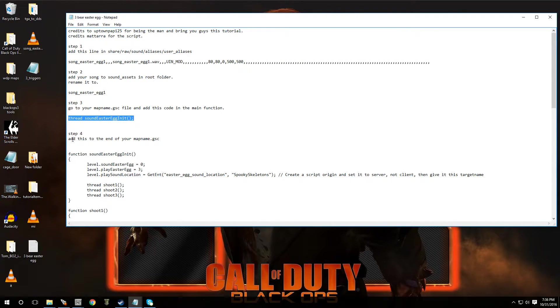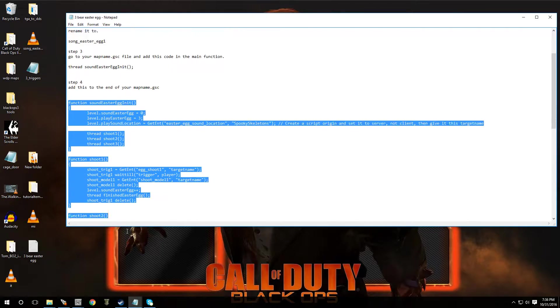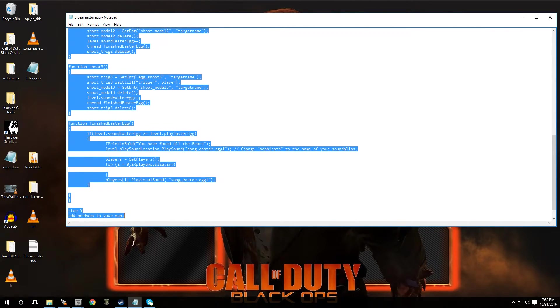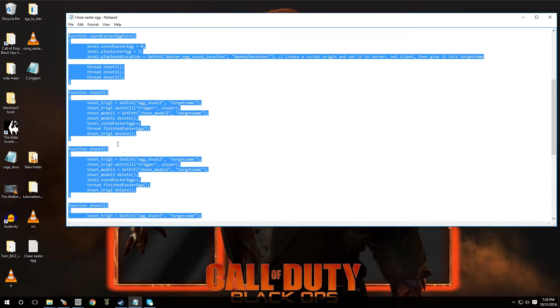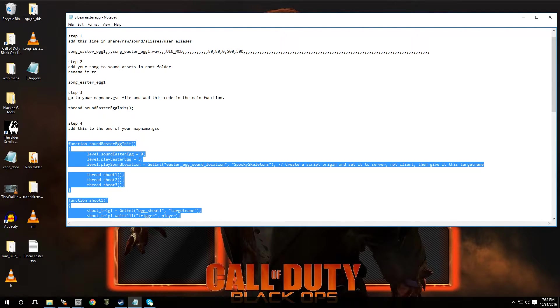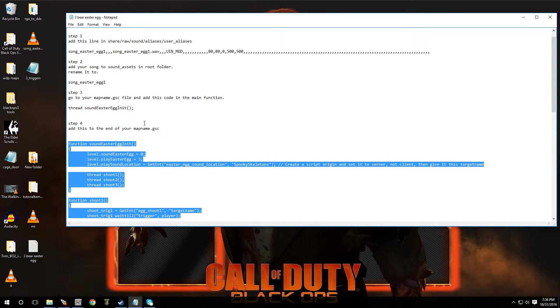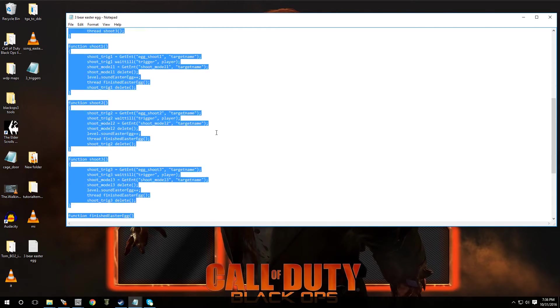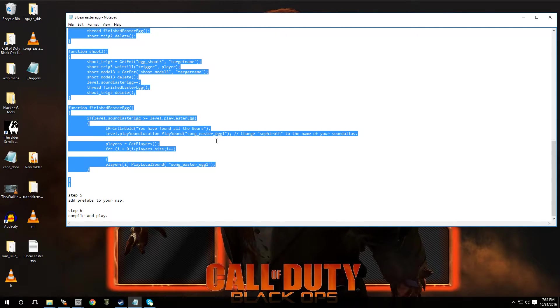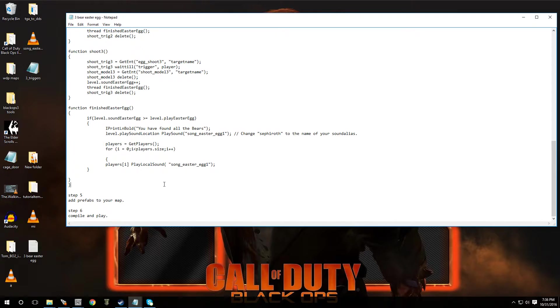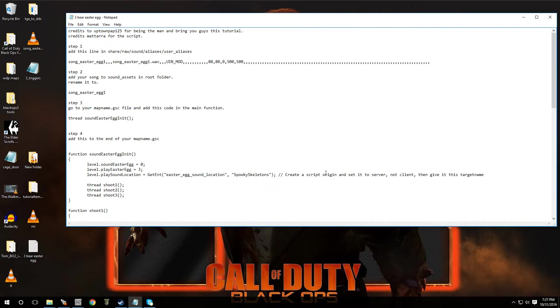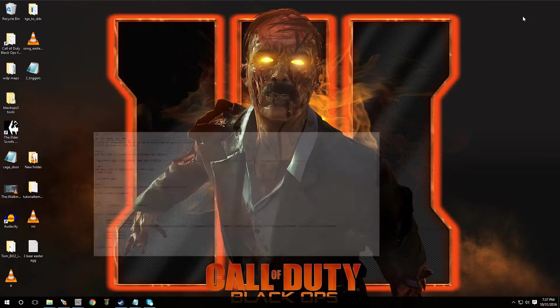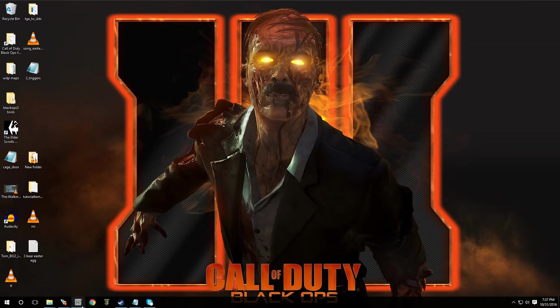And then we're going to add all of this code to the end of your map name GSC. But I'm going to show you guys how to do that right now. And next, after that, just add the prefab that I'm going to provide for you guys, and then compile and play. All right, but let me show you guys the steps on how to do this.